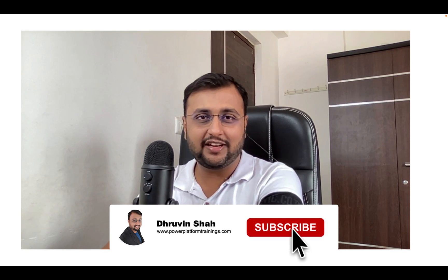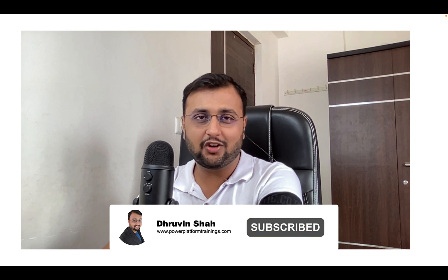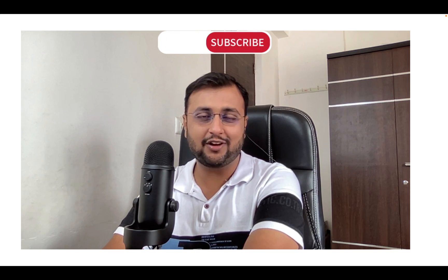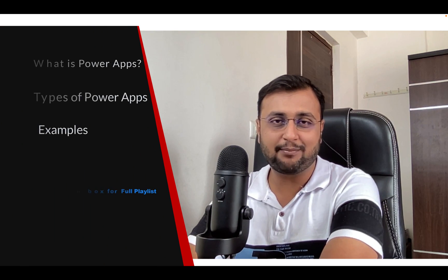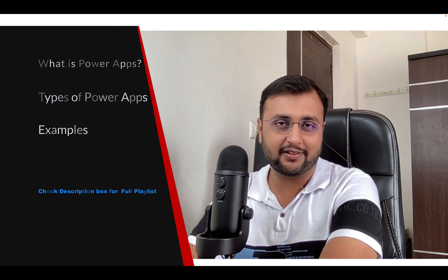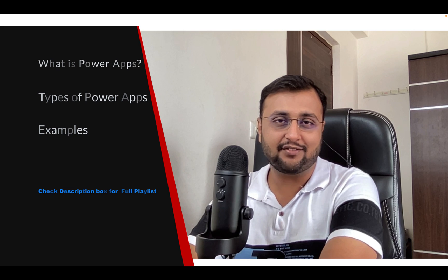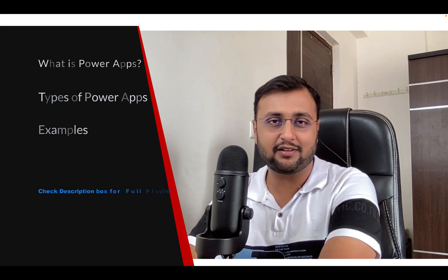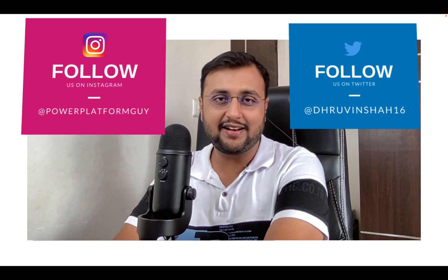Hey Makers, this is Thruveen and I welcome you all to the PowerApps step-by-step beginner series. You are watching the first episode of this series. In this episode I am going to talk about what is PowerApps, what different things you can achieve with PowerApps, and we will be talking about some real life use cases and examples that you can build with PowerApps. So let's get started.